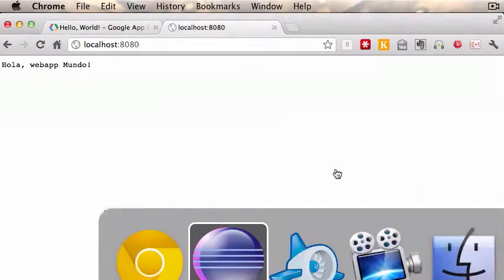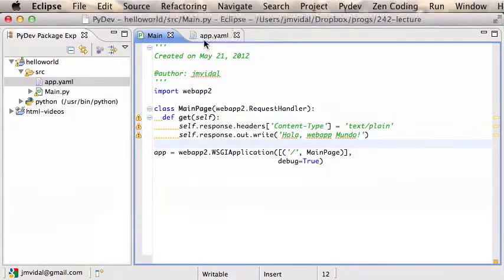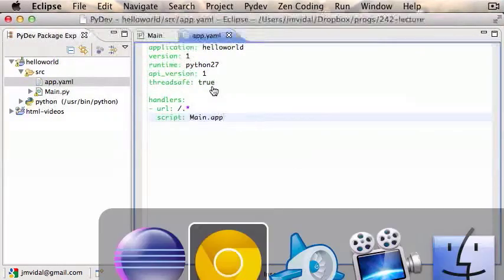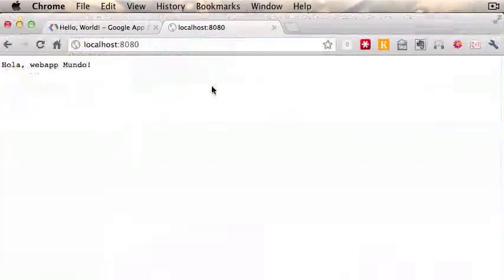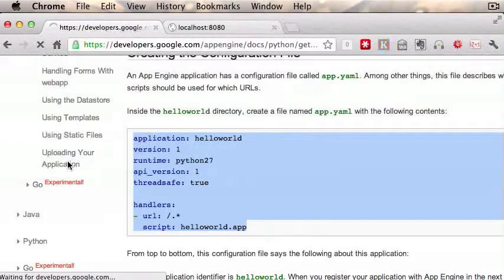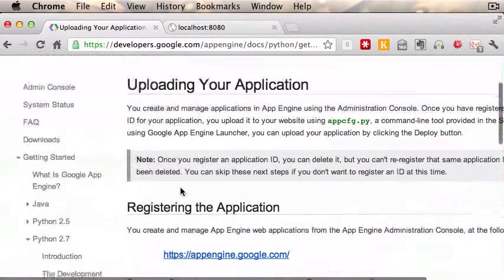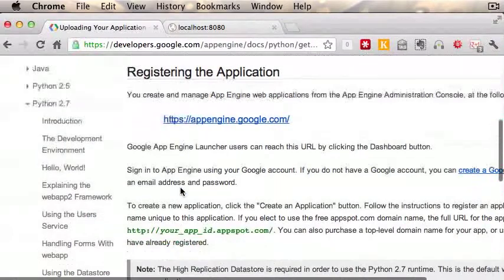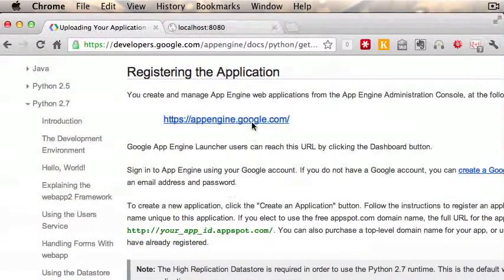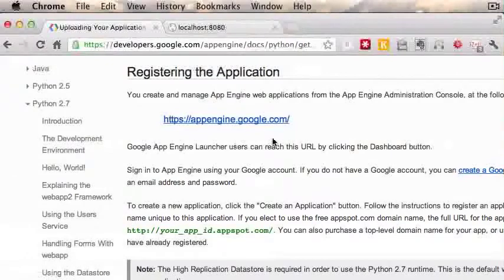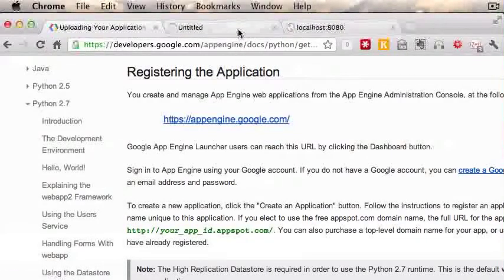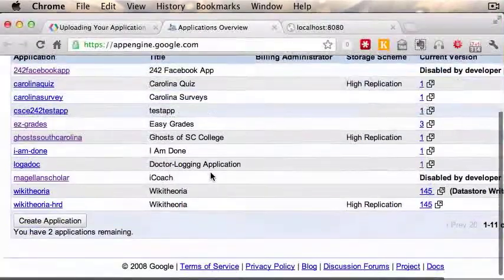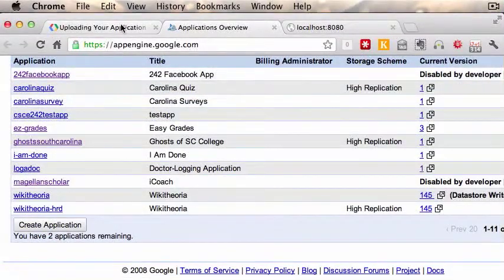Now, last thing is the publishing thing. Go back here to 'Uploading Your Application'. Click on that - it gives you instructions on how to upload your application. The first thing you need to do is go to this site here, appengine.google.com, and register a new ID so you can create a new application.